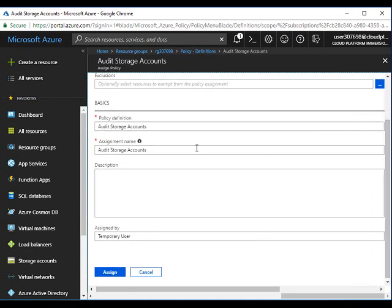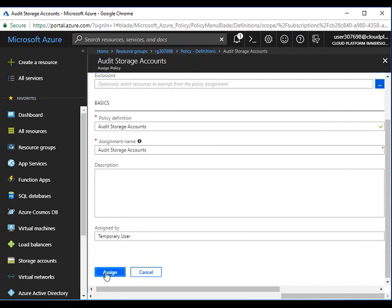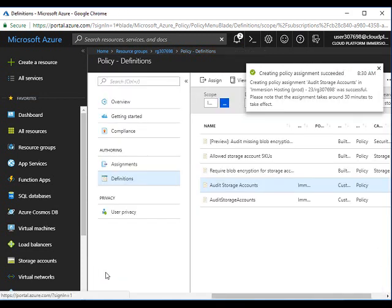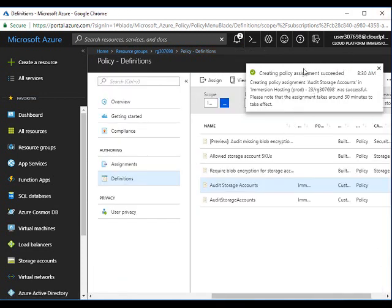Then scroll down, leave the rest of the settings as default, and click assign. This will assign the policy to that resource group. It will take some time for the policy to give you the results.